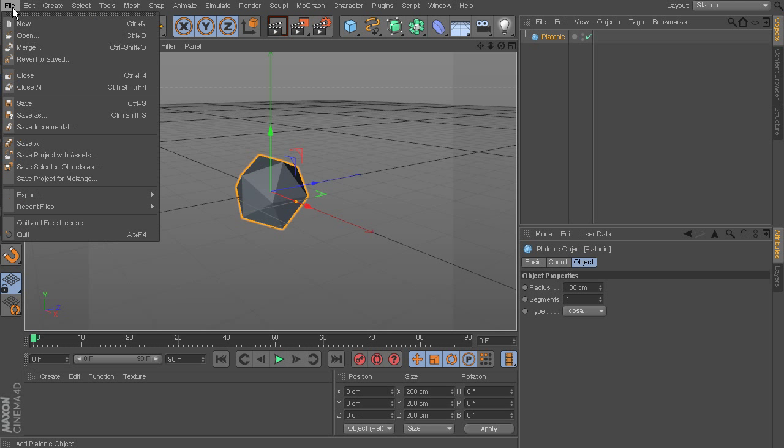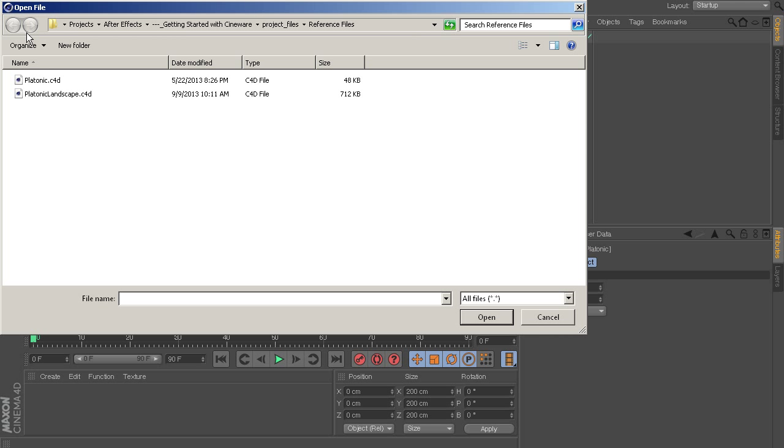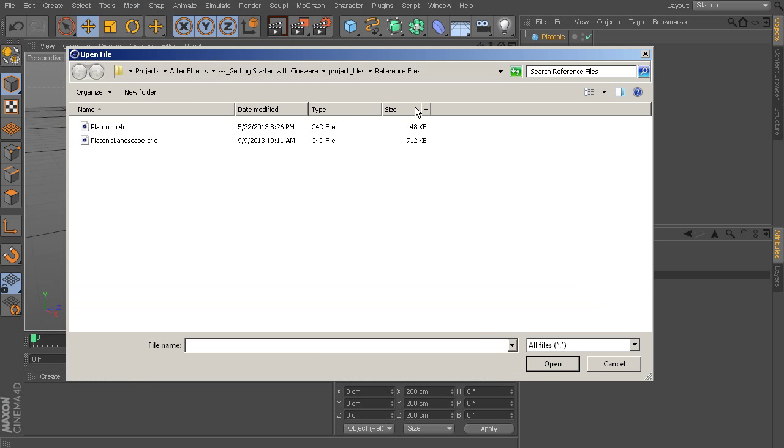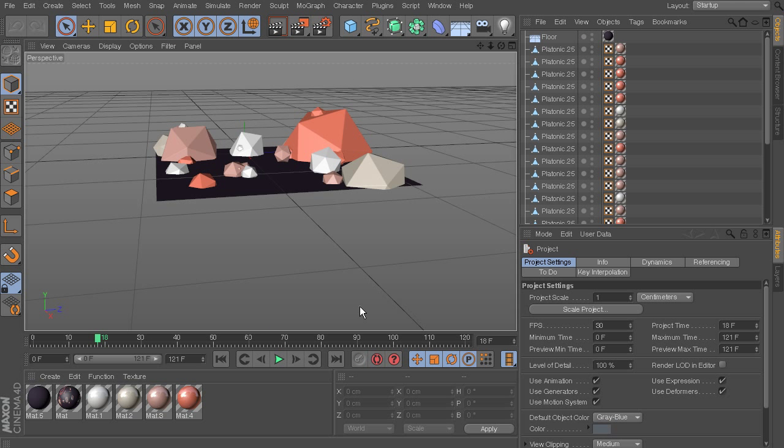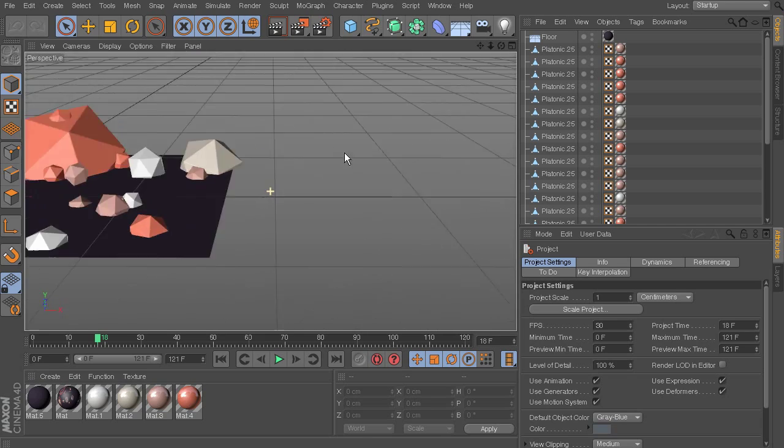And if I want to look at that, we can go to File, Open, and we're here in our project files. And I'm just going to choose that platonic landscape, open that up, and you can see right there, now we've opened up that project file here in Cinema 4D.